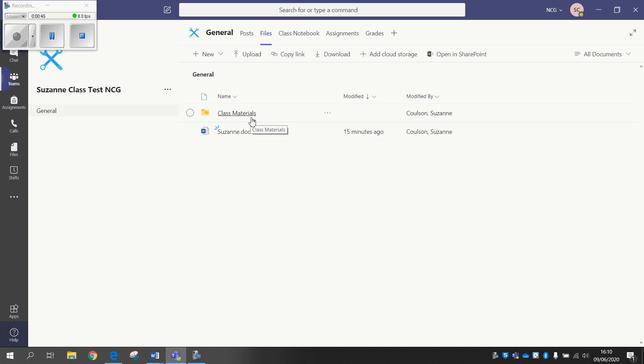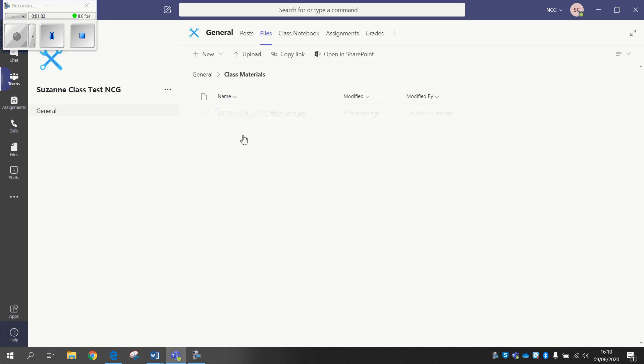What that means is that when you add anything into that folder, your students can't change it. So if you have any students who sometimes do play around with the text that you upload, or perhaps there's something that you most definitely don't want anything being amended on, I would add it into the Class Materials.